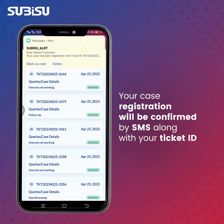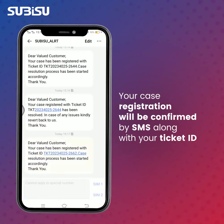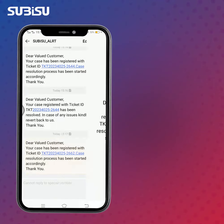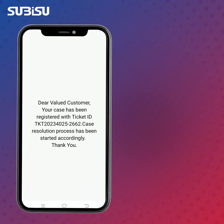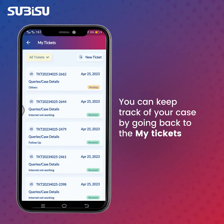Your case registration will be confirmed by SMS along with your Ticket ID. You can keep track of your case by going back to My Tickets.